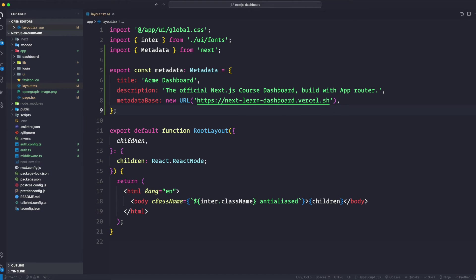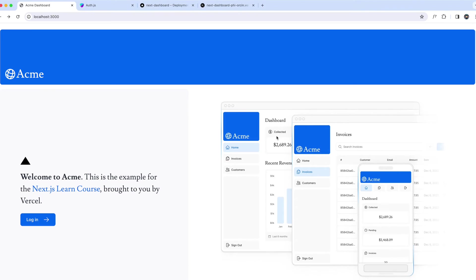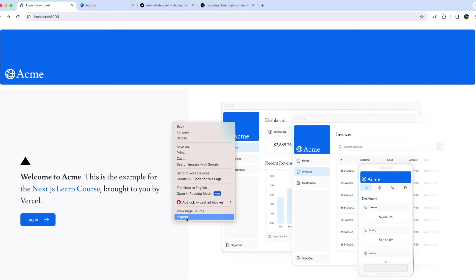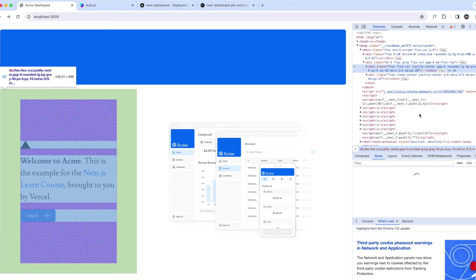And that's it. So Next.js will automatically add this title and metadata to our application. But what if we want to add a custom title for a specific page? First of all, since we added this Acme Dashboard metadata, let's first verify this if it works, if it's working properly.